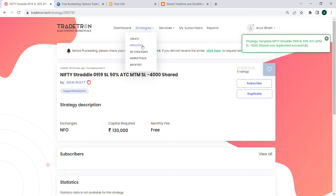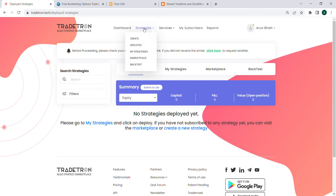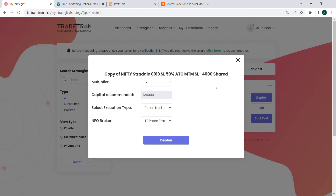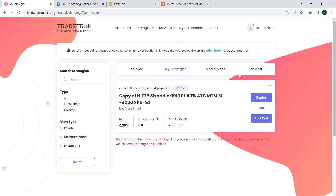It appears under My Strategies, and now I can deploy it just like any other strategy I have coded. This is the overall process for copying a private link provided strategy into your account. Hope it helps — thanks!